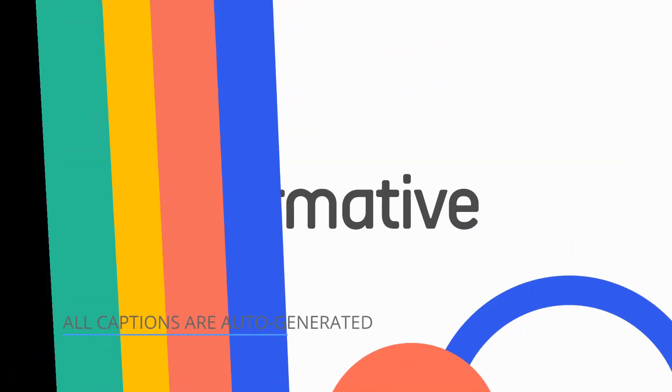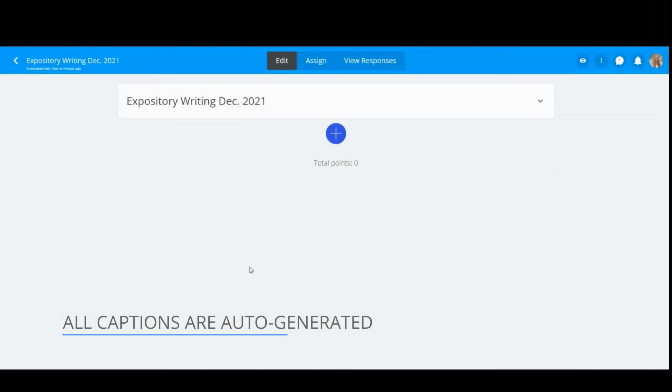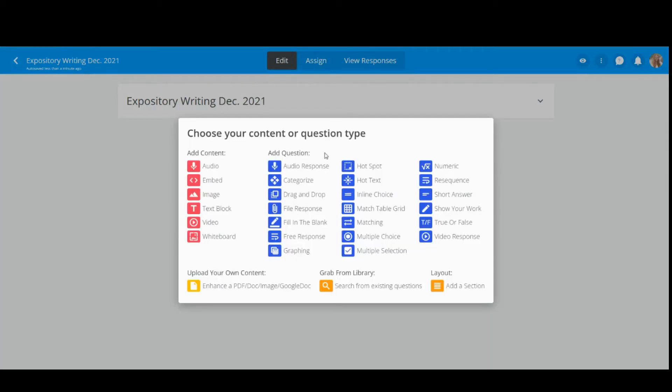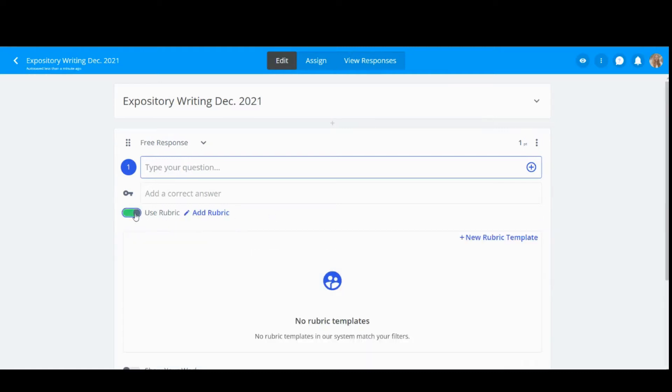You now have the ability to create rubric templates within Formative to make your rubric creation easier than ever. On any question type where rubrics are available to use, toggle on Use Rubric.